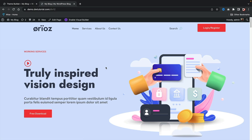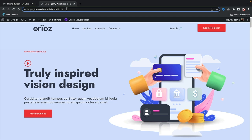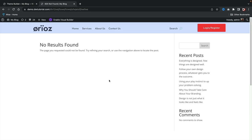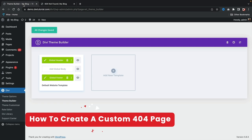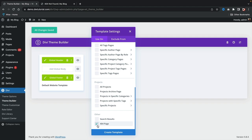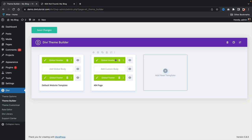Now let's say someone enters the wrong address — they're brought to this default page which doesn't really make sense, doesn't look good, and it's just part of the theme. Let's add a 404 template. I'll click Add a New Template, go to 404 page, and click Create a Template. With the 404, you can see the global header and footer are already applied, but I also want to add a custom body. I'll click Add a Custom Body and then Build Custom Body.